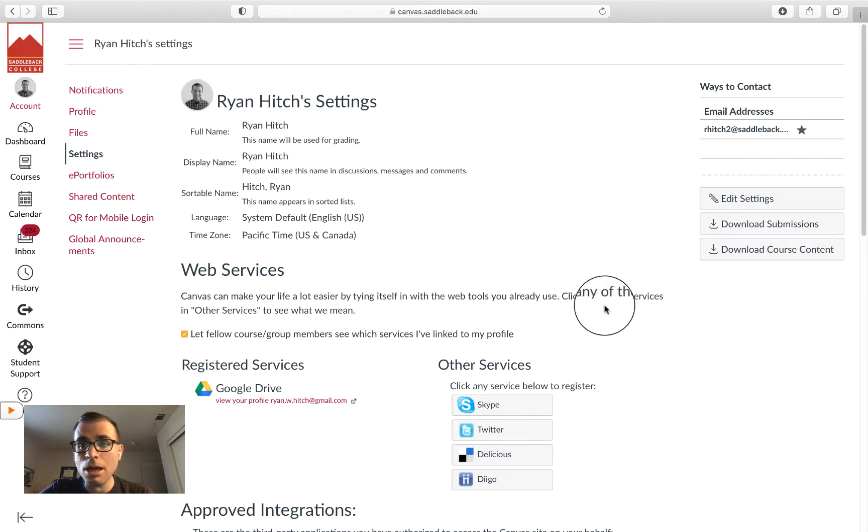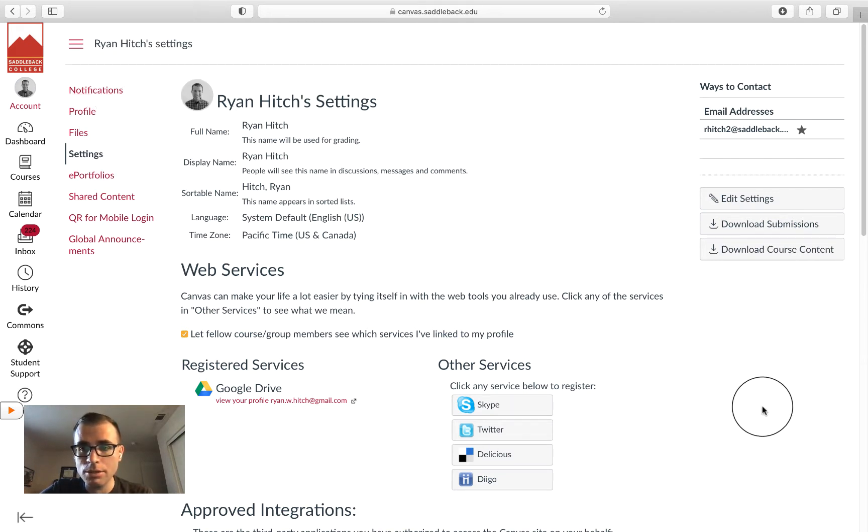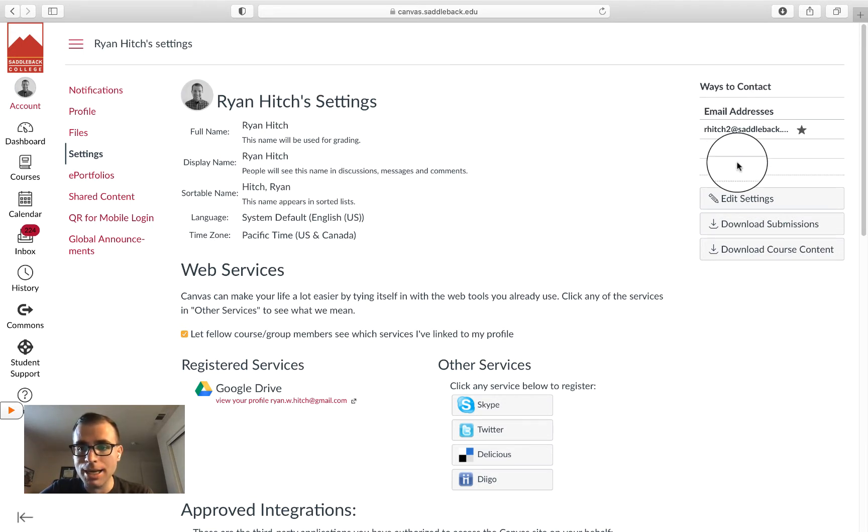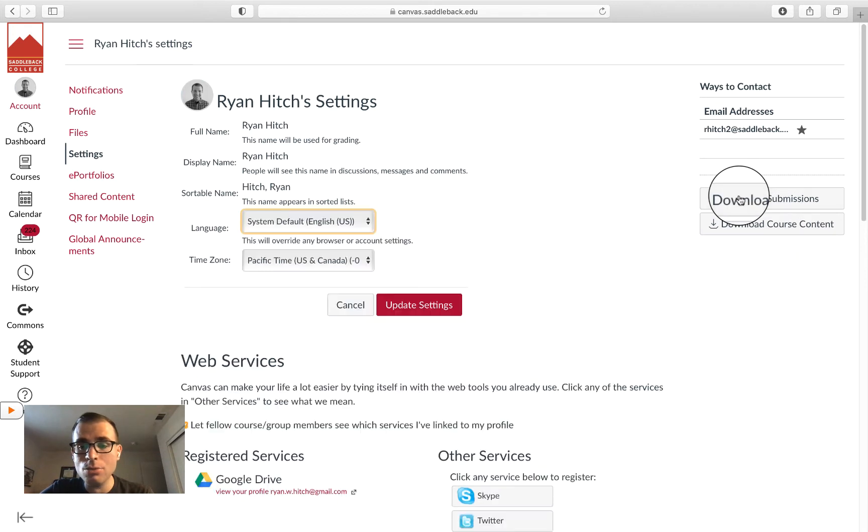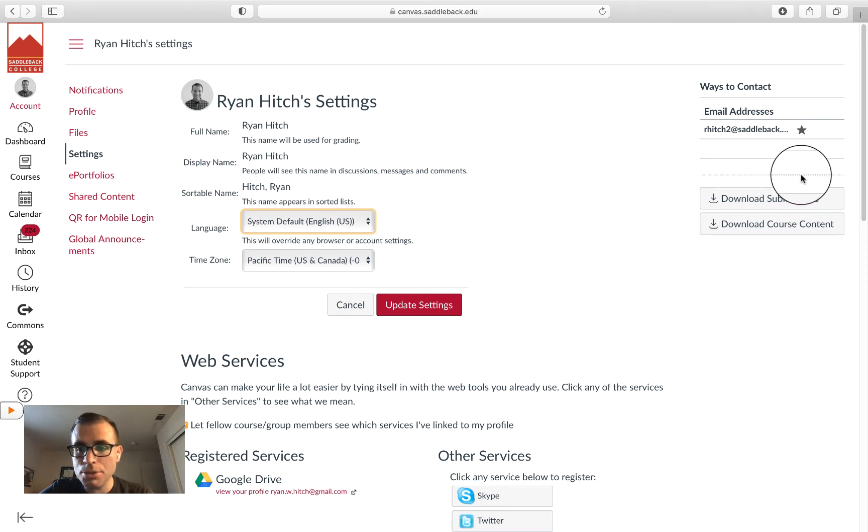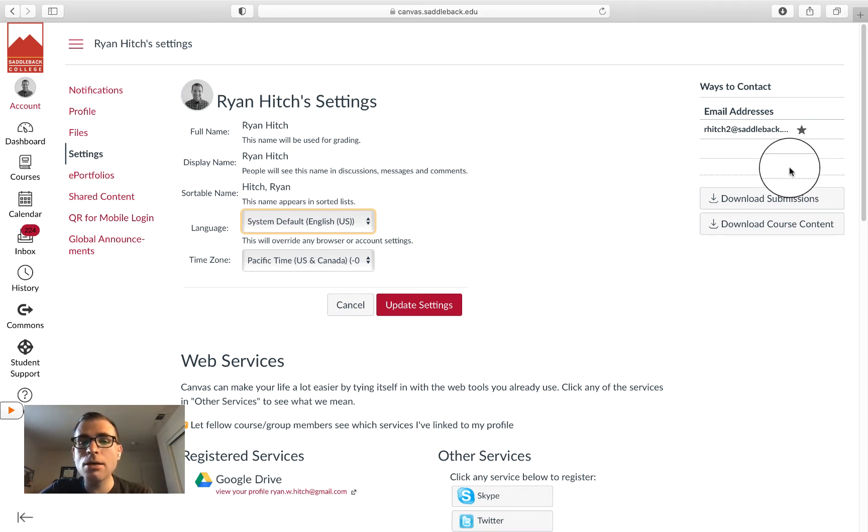Although Settings may look complicated, there are some important things you want to look for, including the top right Ways to Contact section. Depending on the college you're at, you may have the option to add a cell phone number and a personal email.